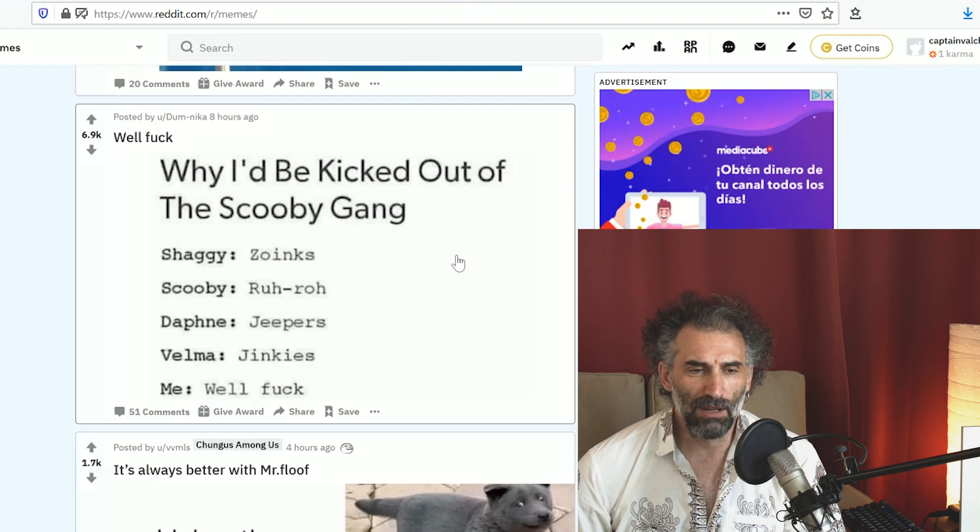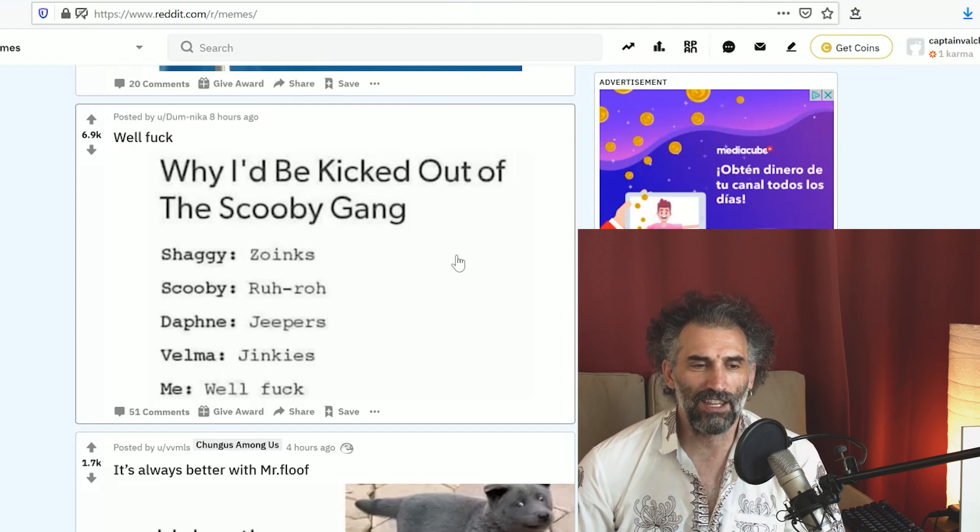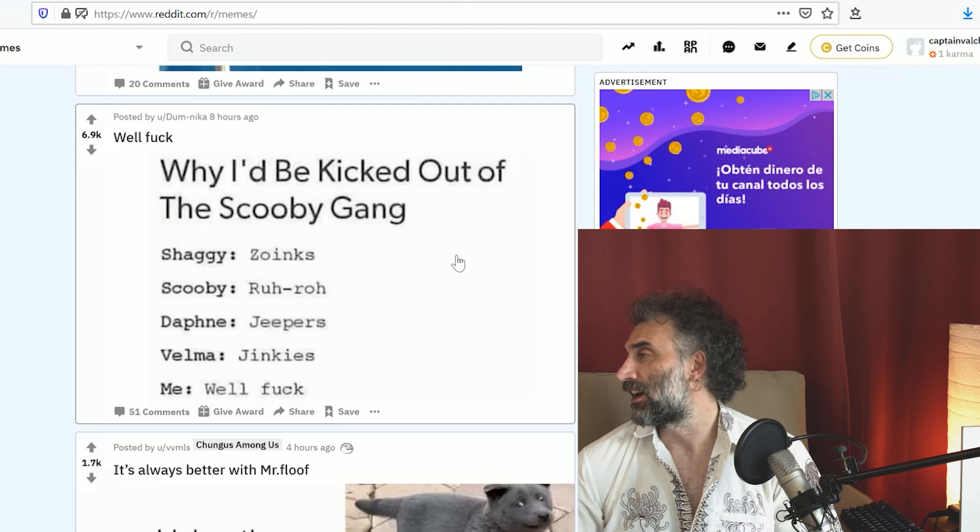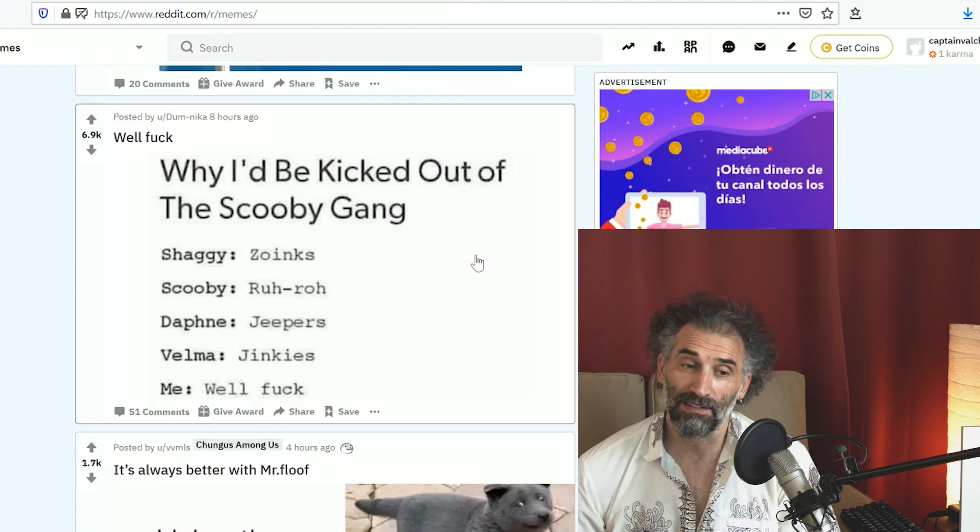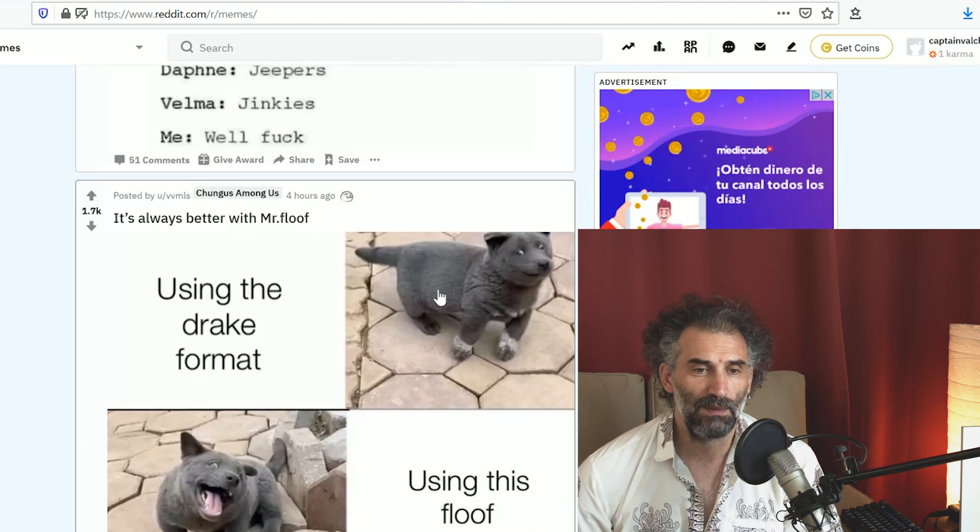Why I'd be kicked out of the Scooby gang. Shaggy: zoinks. Scooby: roar. Daphne: jeepers. Velma: jinkies. Me: well. Makes sense, I understand. I'd probably be kicked out as well.